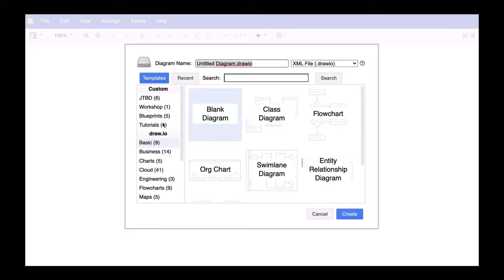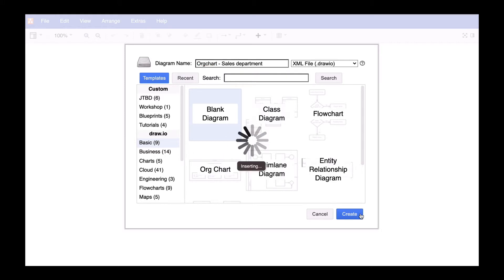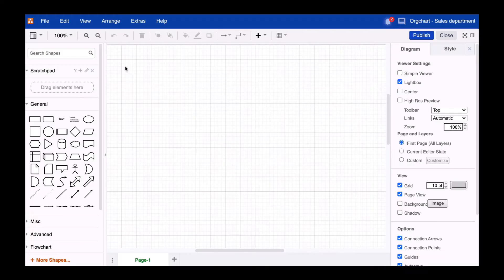The first one, which we will be covering today, is using our default org chart template to create org charts fast. But you can also create powerful org charts using pictures, custom shapes, and links to unleash the full power of your company's structure.